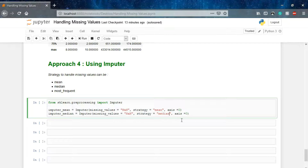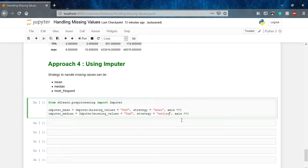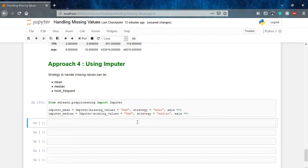We are using two strategies — median and mean — to handle our data, preparing two different imputed datasets. We use mean and median because we need not disturb the distribution of our data. By putting the mean or median value we retain that particular distribution of our parameters, and it will not hamper the distribution of our data. Our imputers are ready and now we will fit and transform the data.